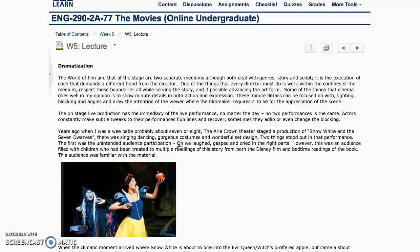In theater there's also that live quality — anything can happen — and that's one of the things that makes plays different. I share a little story in this week's lecture about a play I still remember watching as a little girl, some 30-plus years ago. I went to what was then known as the Airy Crown Theater in Chicago to see Snow White and the Seven Dwarfs.